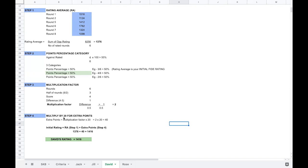Step 4: multiply by 20 for the extra points. Extra points = multiplication factor × 20 = 2 × 20 = 40. To calculate David's initial rating, we add the rating average of 1376 and the extra points of 40, which comes to 1416. Because David falls in the greater than 50% category, we add the rating average and the extra points to get his initial FIDE rating of 1416.